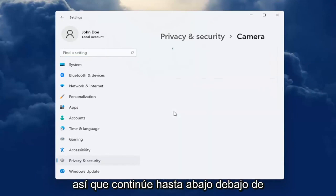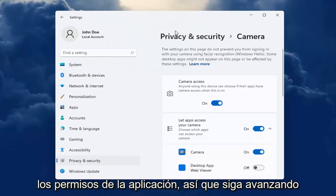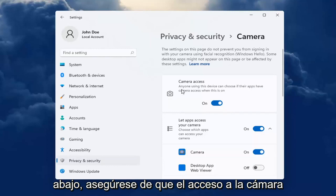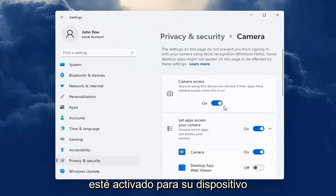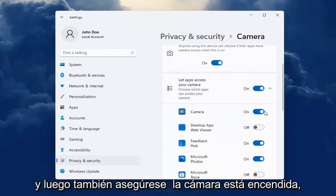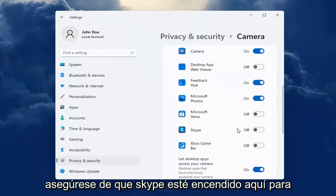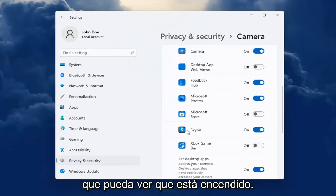Go ahead all the way down underneath App Permissions, pretty far down the bottom. Make sure Camera Access is turned on for your device. And then also make sure Camera is turned on. Make sure Skype is turned on here. You can see it's turned on now.